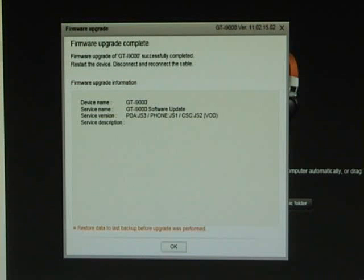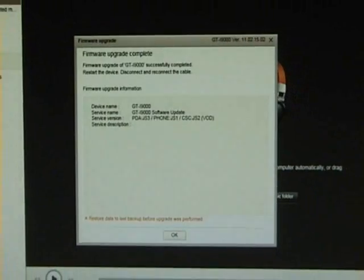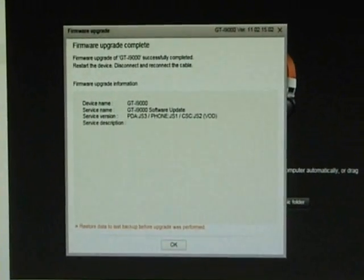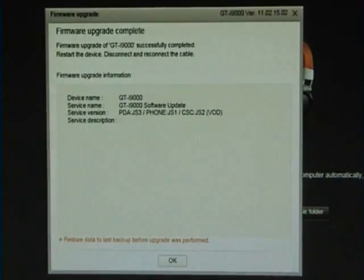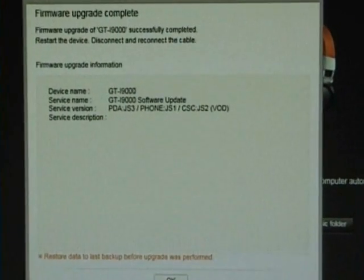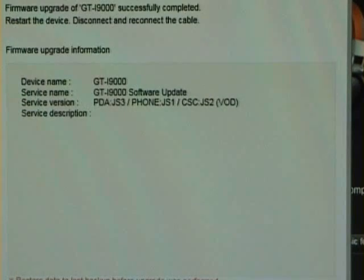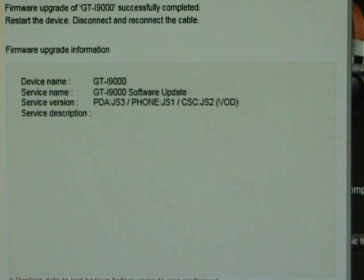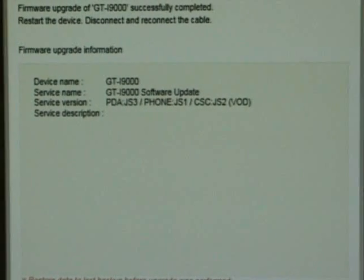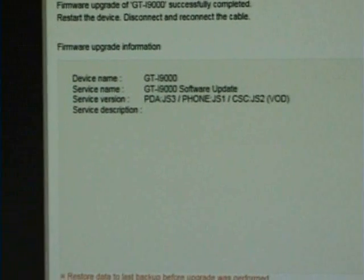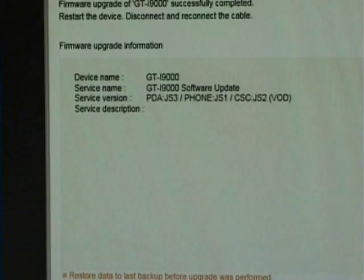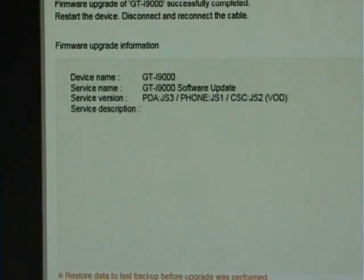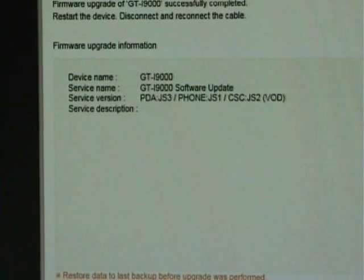You can now see that our phone is on the latest firmware. And that's it.